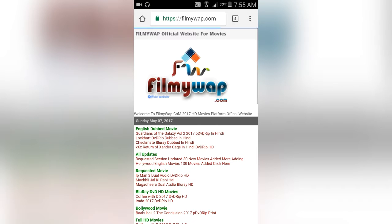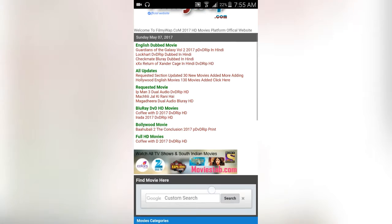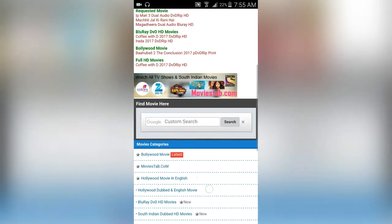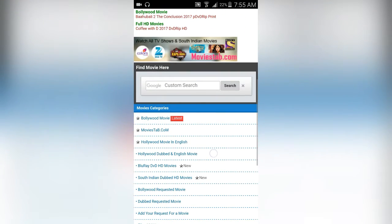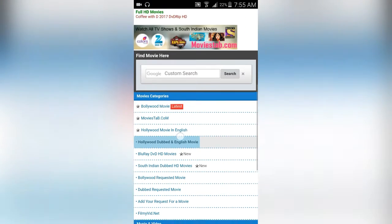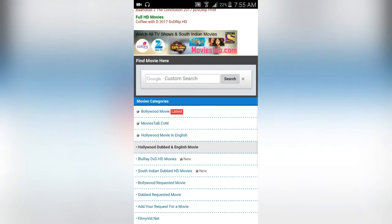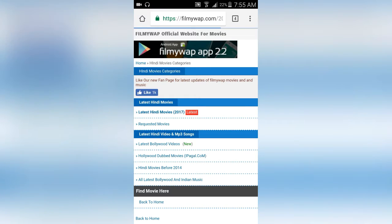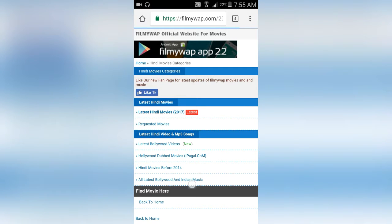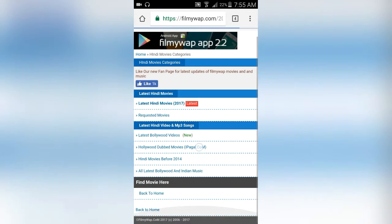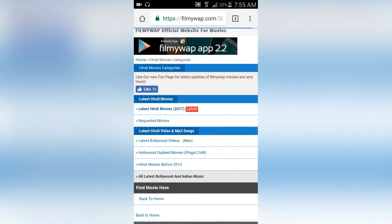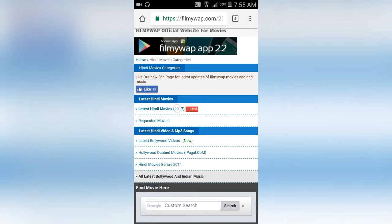We will search for a Bollywood movie. The category is Bollywood movies. We will select the latest movies 2017. That's how the movie page will show.